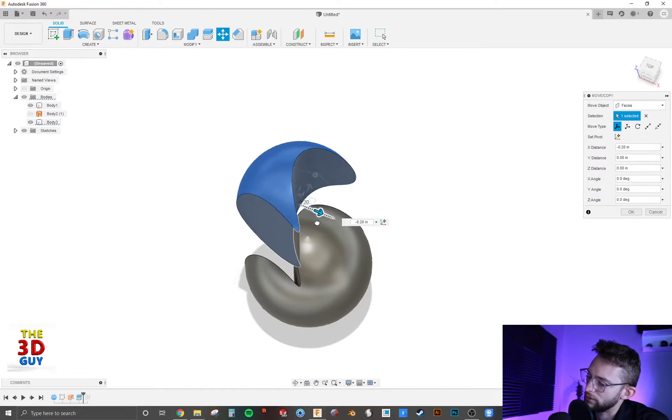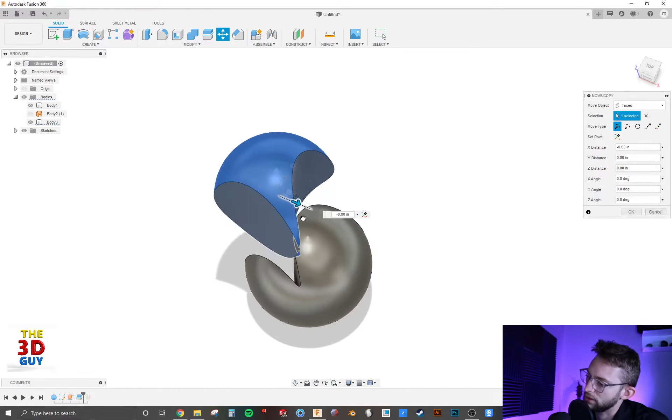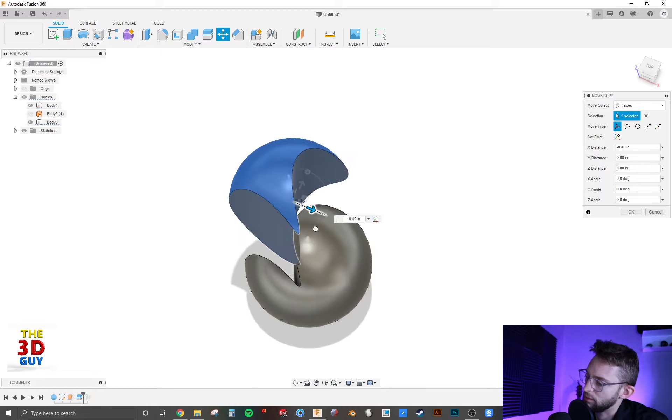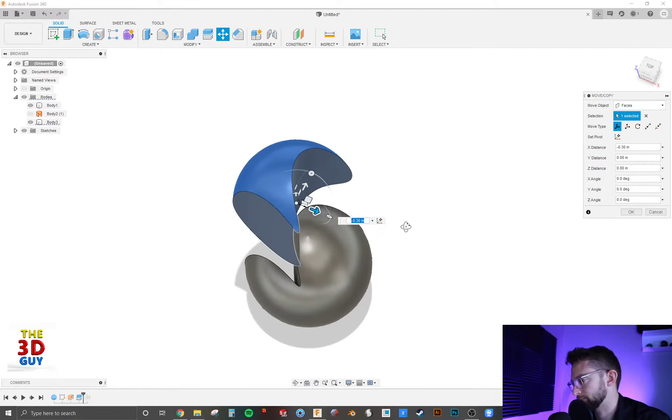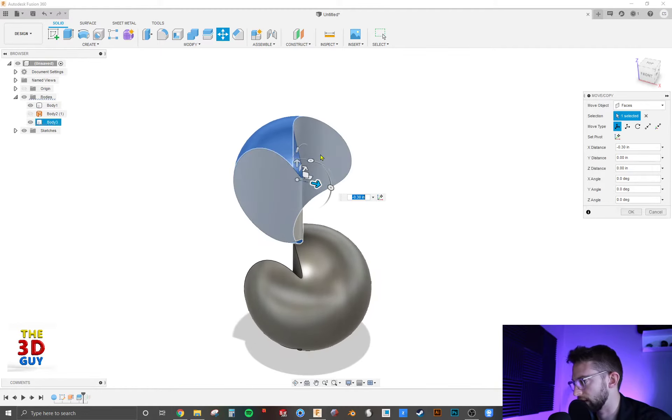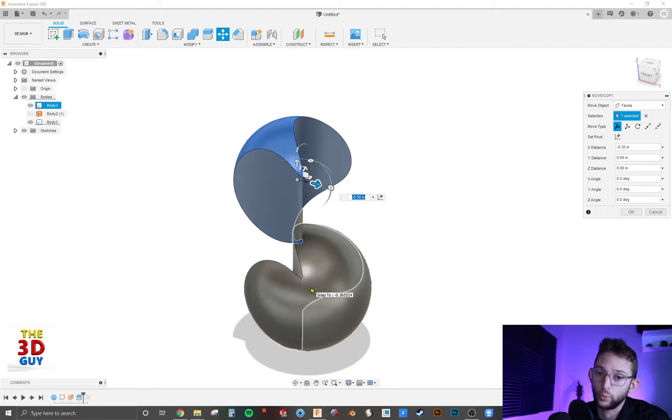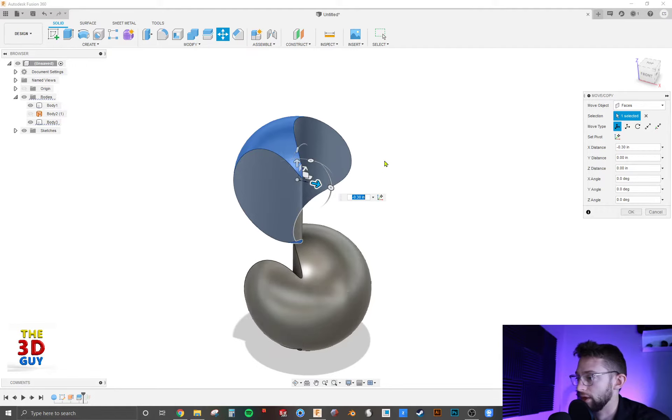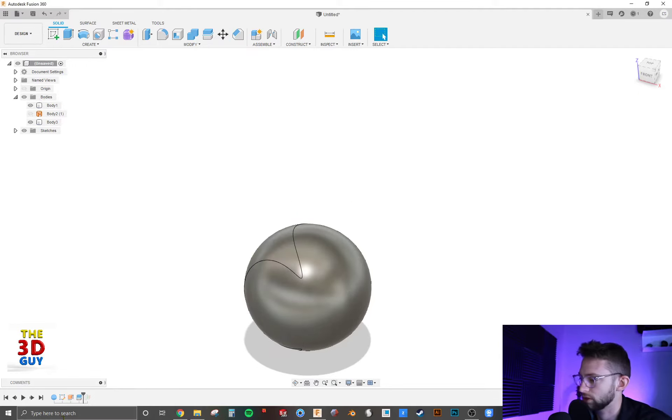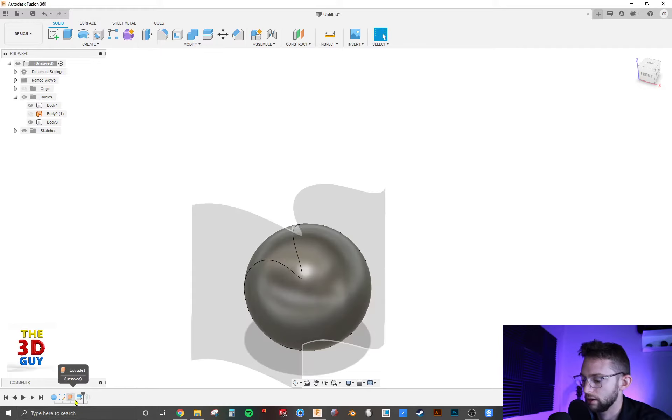So that's kind of an interesting thing to keep in mind, is that it will change if you pull it away without taking it with the actual surface. So I'm just going to cancel that and go back.